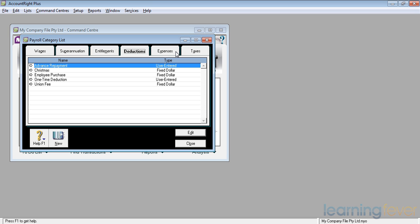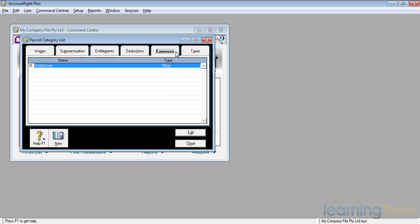We'll now move on to the Expenses category. This is where I can set up my payroll to recoup the additional expenses of workers' compensation cover, work cover as we've got here. I can also add new items to cover my payroll tax, which is a state-based tax.